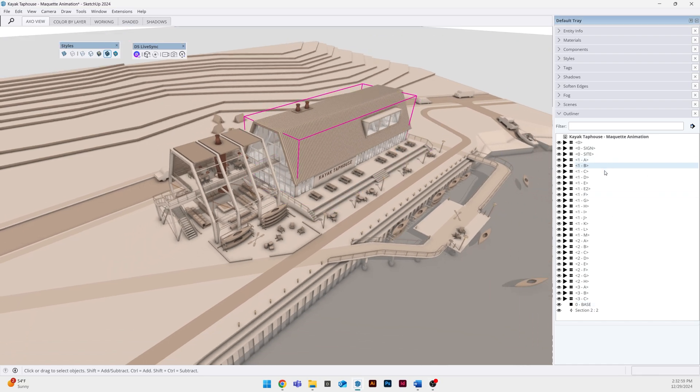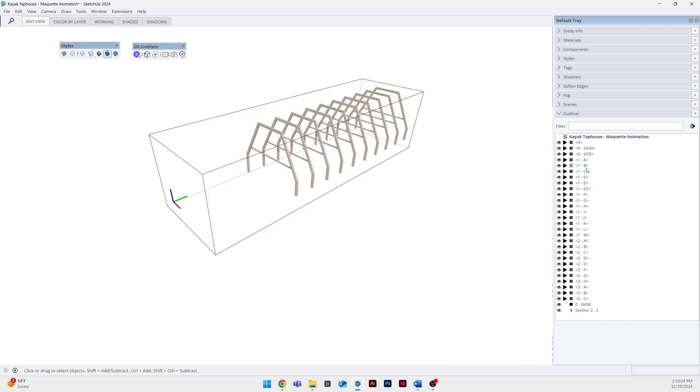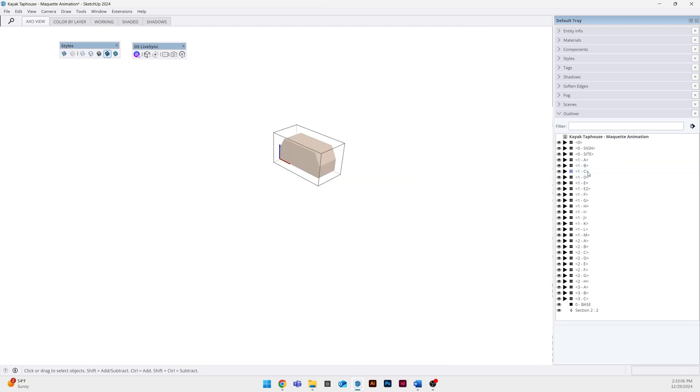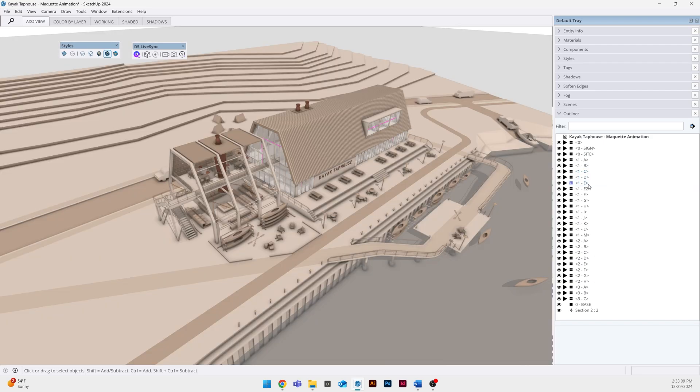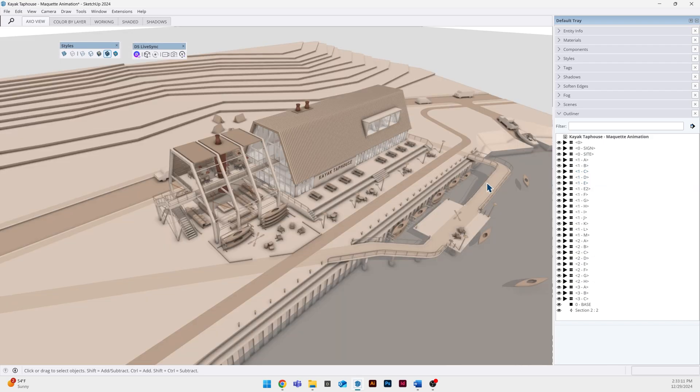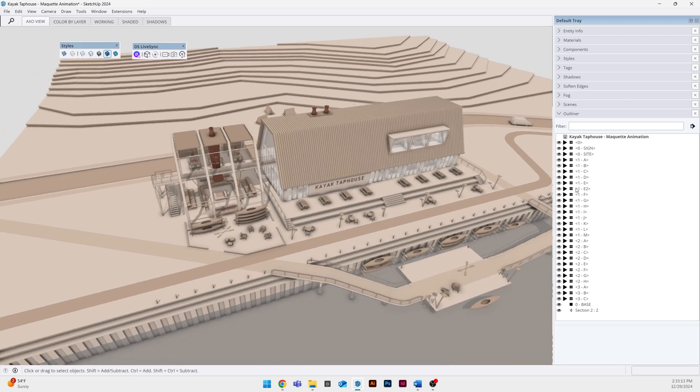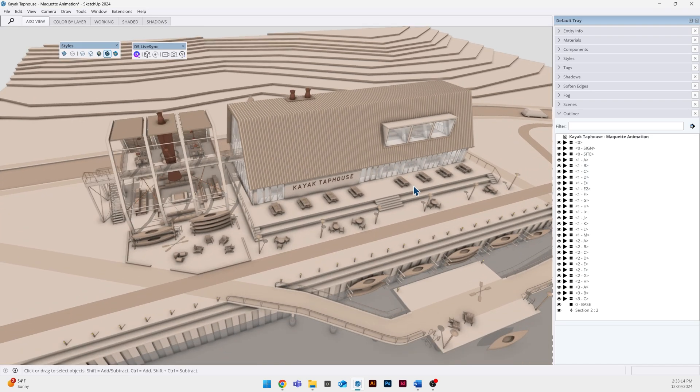So the key for this process is how you group and component things in your SketchUp model. You can see I have my outliner open on the right and I'm kind of cycling through some of the different components and groups that I have in this model.